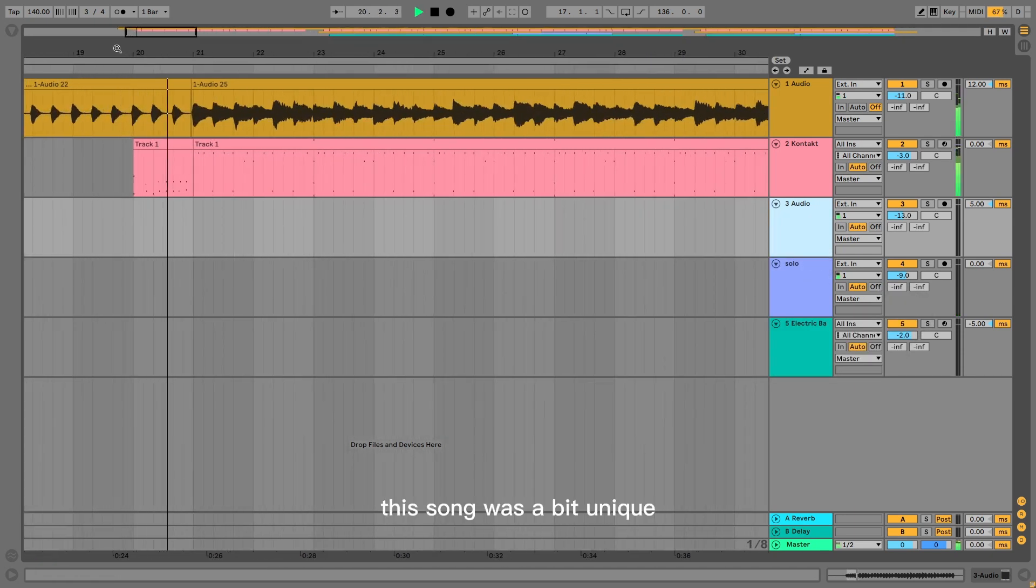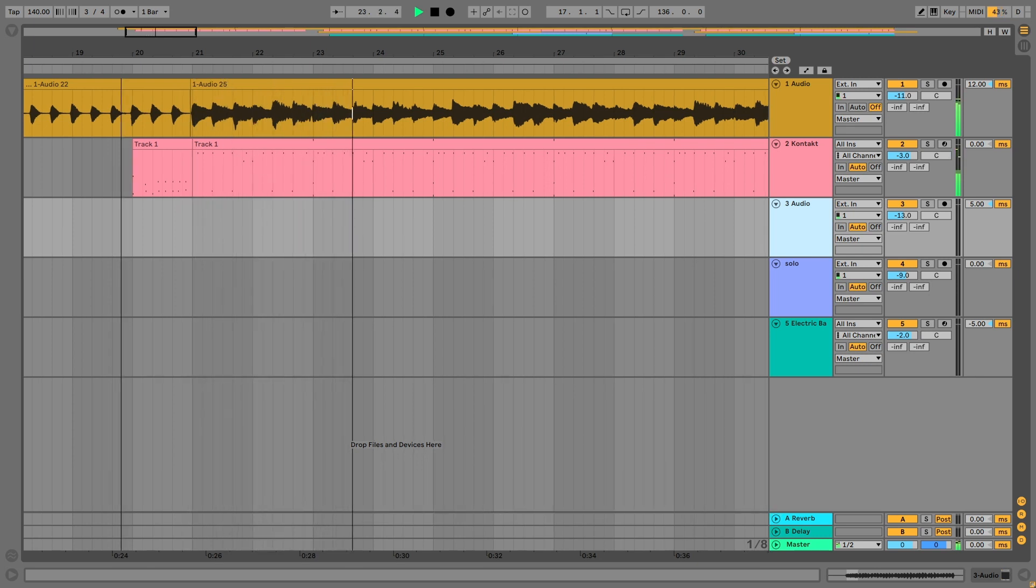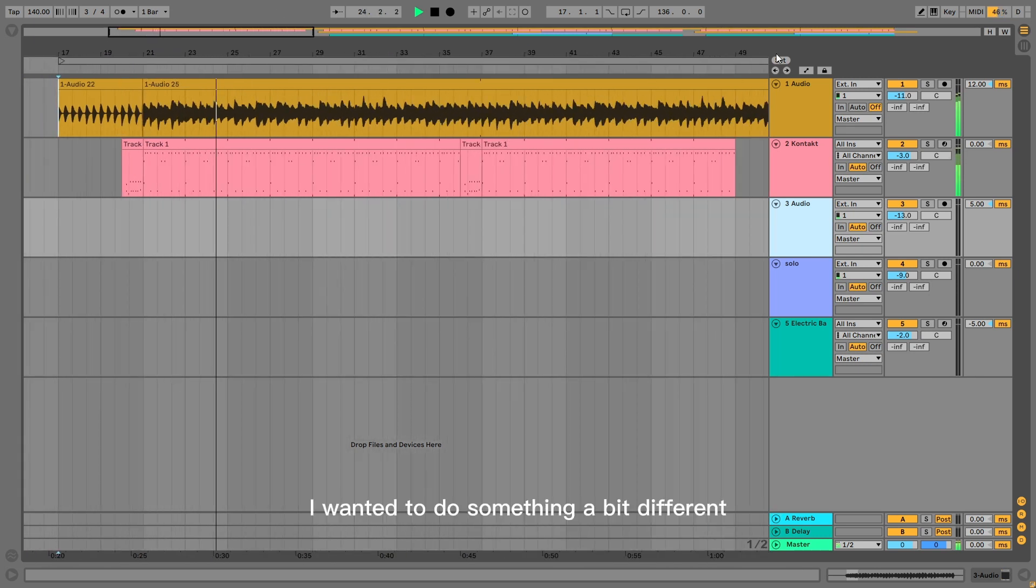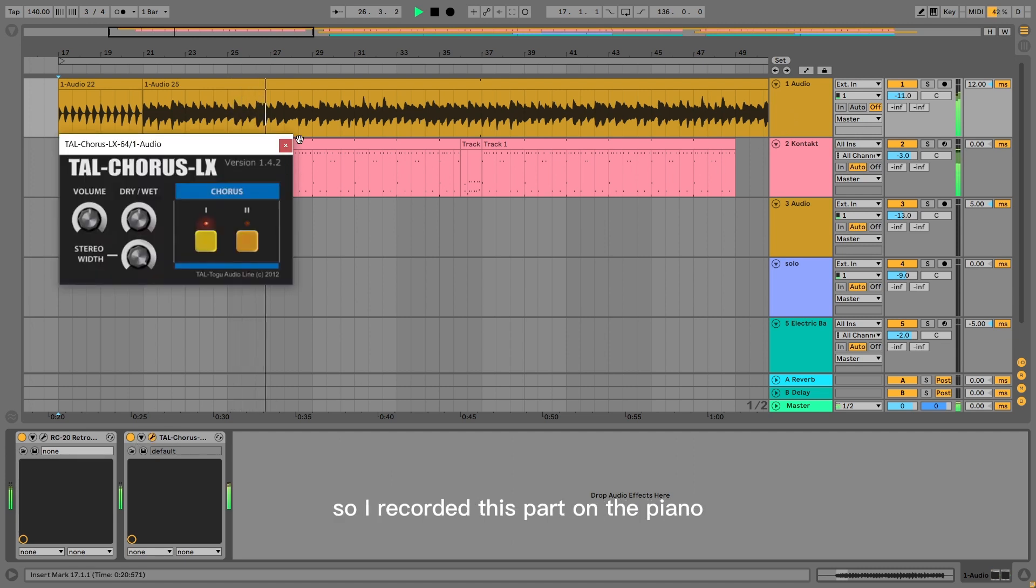This song was a bit unique in that it's written in 3-4 and in the style of a waltz. I wanted to do something a bit different, so I recorded this part on the piano.